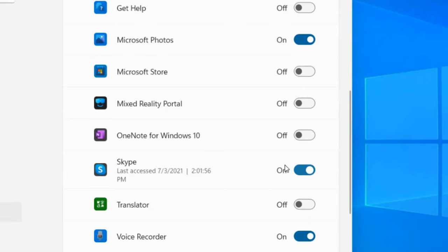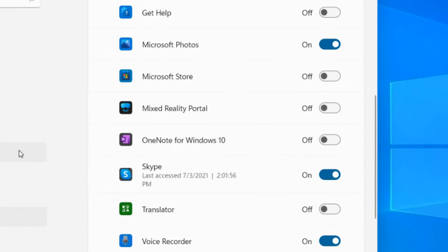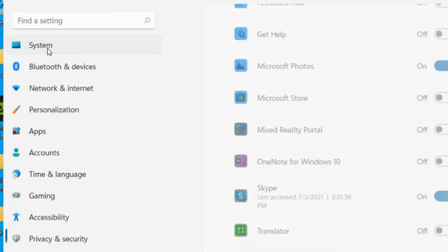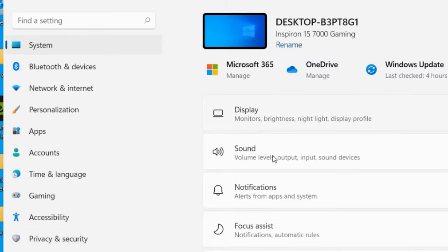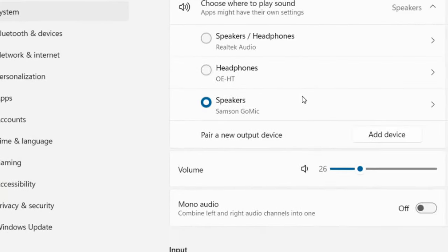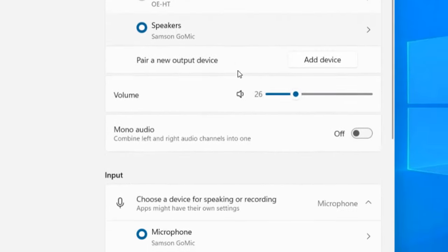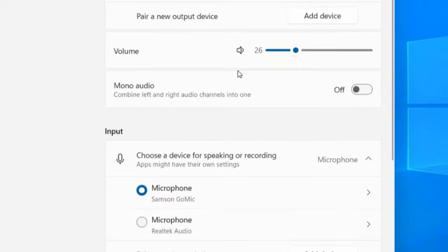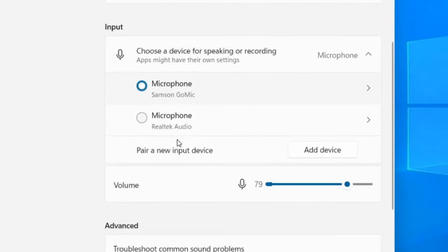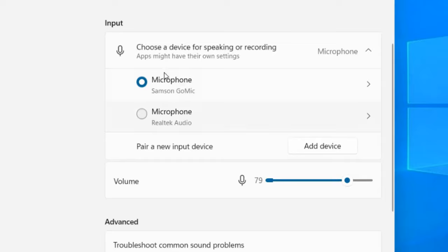If this doesn't work, click on System, then click on Sound. Scroll down and you'll find Input and Microphone.